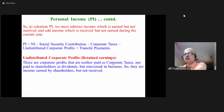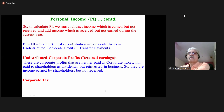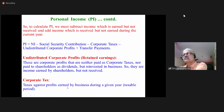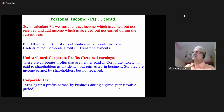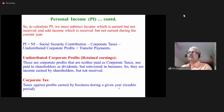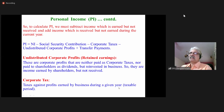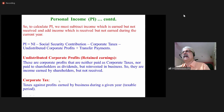Corporate tax refers to taxes on profits earned by a business during a given year. If the business earns profit, a certain percentage has to be paid as tax to the government, and that is called corporate tax.